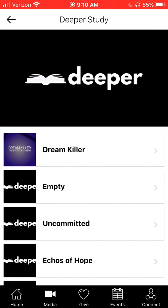Pastor Dave, on Tuesday afternoons after the Sunday and Saturday night sermons, films a deeper study podcast where he recaps his sermon from the weekend into a 15 or 20 minute video. You might be leading your group through a deeper study and have folks who couldn't make the weekend service or catch up on Facebook Live, our online campus, or YouTube.